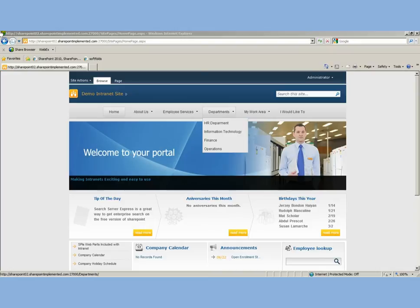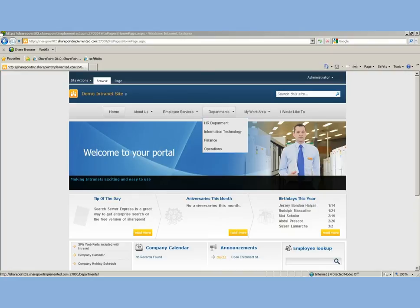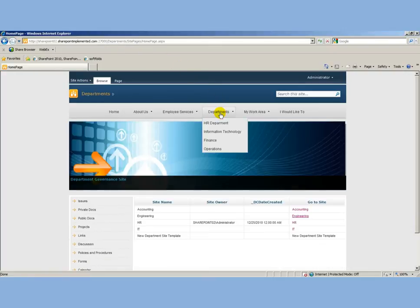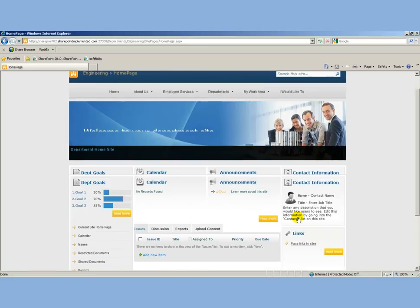Here I'm logged in as administrator. I'm going to go to the engineering department site, upload a policy, approve it, and then it'll be visible to all end users. We'll see that whole process. I'm going to go under departments, which lists all the different departments, and I'm going to engineering.